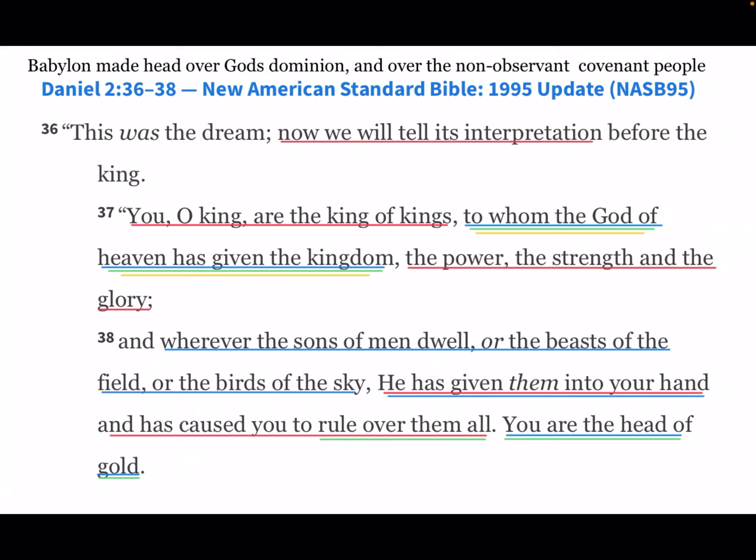'You, O king, are the king of kings, to whom the God of heaven has given the kingdom, the power, the strength, and the glory. Wherever the sons of men dwell, or the beasts of the field, or the birds of the sky, he has given them into your hand and caused you to rule over all of them. You are the head of gold.'